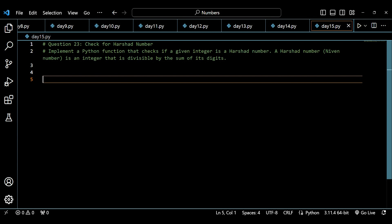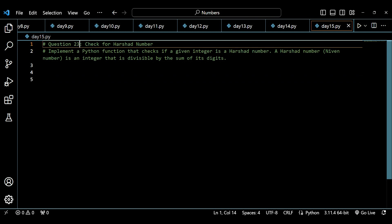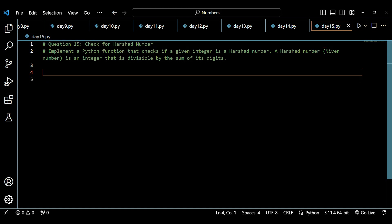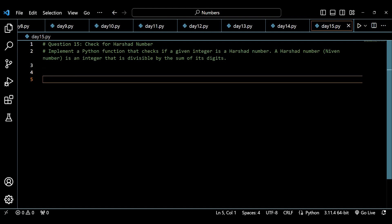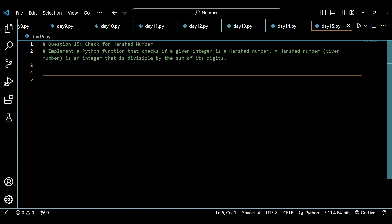On each day we have solved different types of questions and increased the bar. Now we have a question which is: check for a Harshad number. This is question 15. We will be implementing a Python function that checks if a given number is a Harshad number. Before starting, please subscribe to the channel, hit the like button, press the bell icon, and bookmark the playlist.